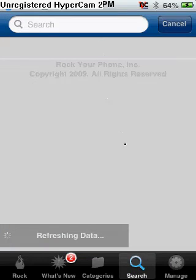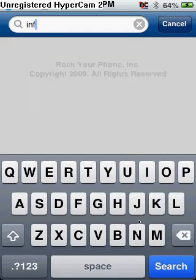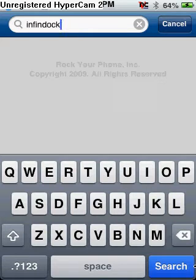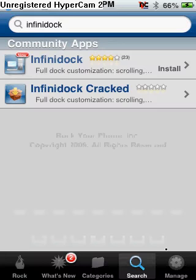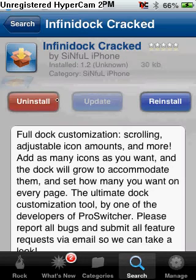It'll bring you to this — you're going to want to click Done. Then go to Search. You're going to want to type in InfiniDock and search for that. It'll come up in a second. Once you do that, you're going to want to click InfiniDoc Cracked.